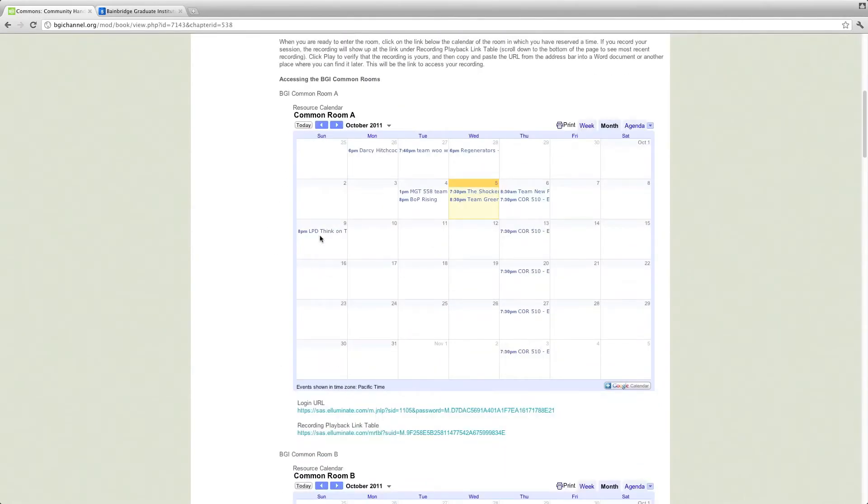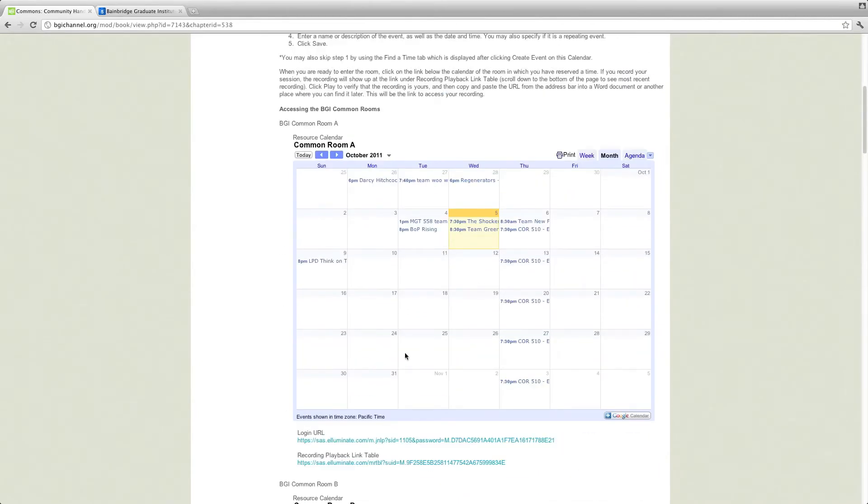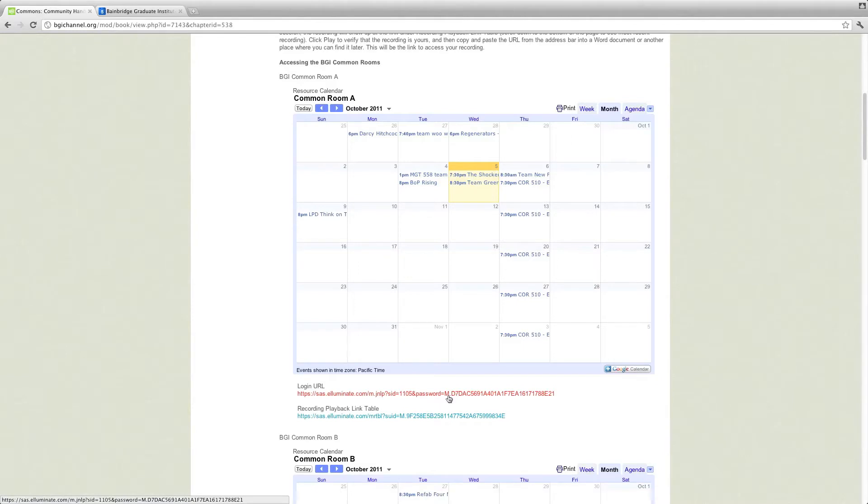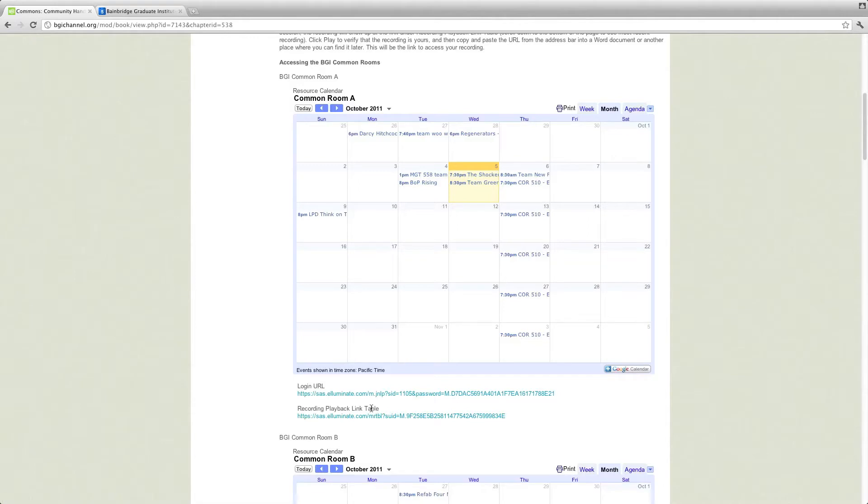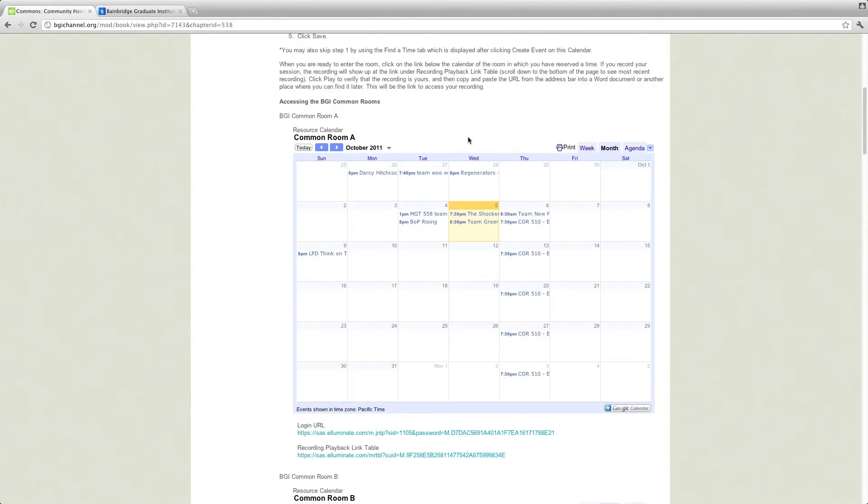The anatomy of one of these is as follows. So you have the Common Room. You have the meetings that are already established here. Where there is a meeting, you can't reserve it in that Common Room, but it may be free in another Common Room. Underneath it is a login URL for Illuminate. This is the email address that you will want to send to your group members as well as yourself. When you click on this, it'll take you to the actual Illuminate session. And the recording playback link table will send you to a web page that has all the Illuminate sessions that have been recorded so that you can actually go back and watch it at another time. It's also convenient if one of your group members has to miss it and you don't want them to miss the entire session. They can come in and watch it later.